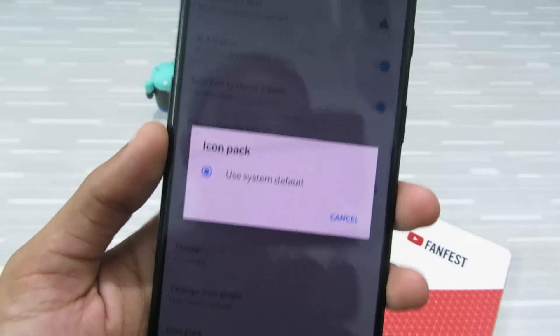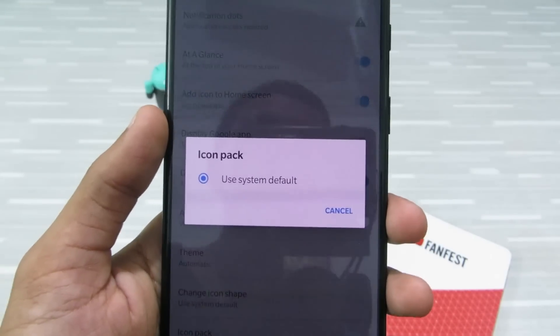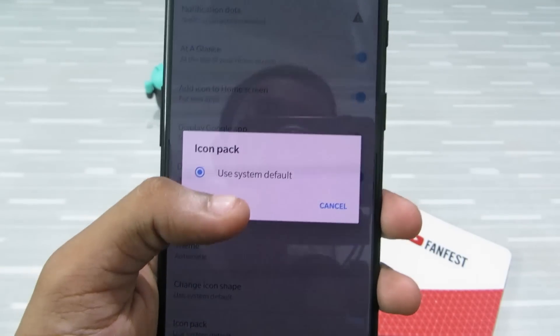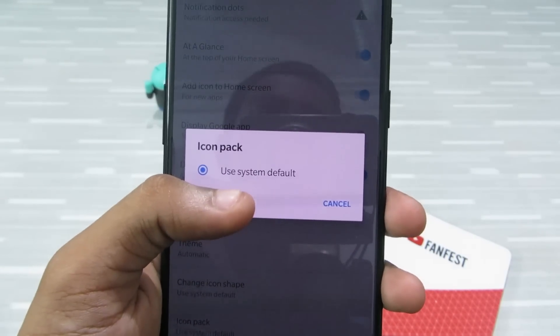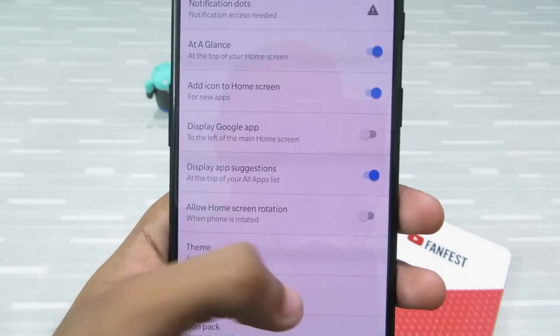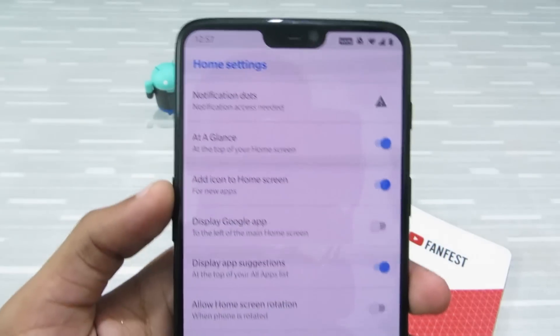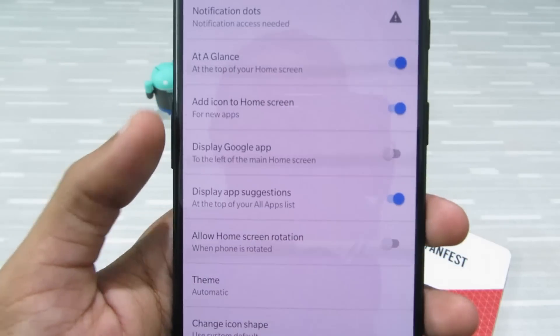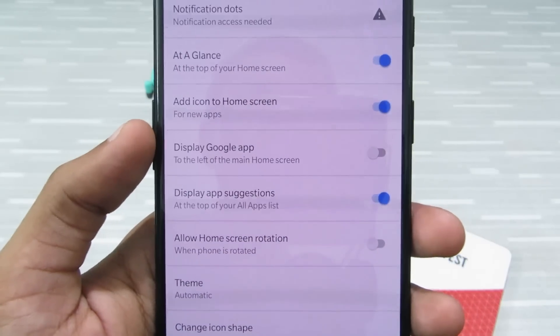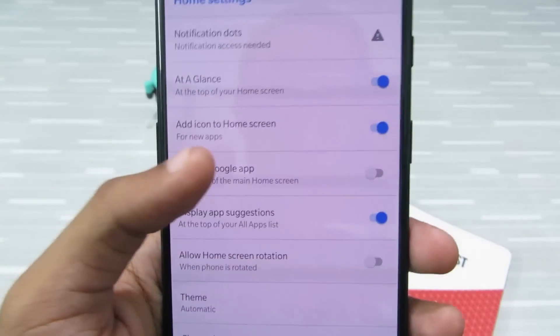There's also an option called Icon Pack — if you download icon packs from the Play Store, you can use different icon packs with this launcher. I'll come back to that later. To display the Google app on the left-hand side of the screen, just click on it to enable it.